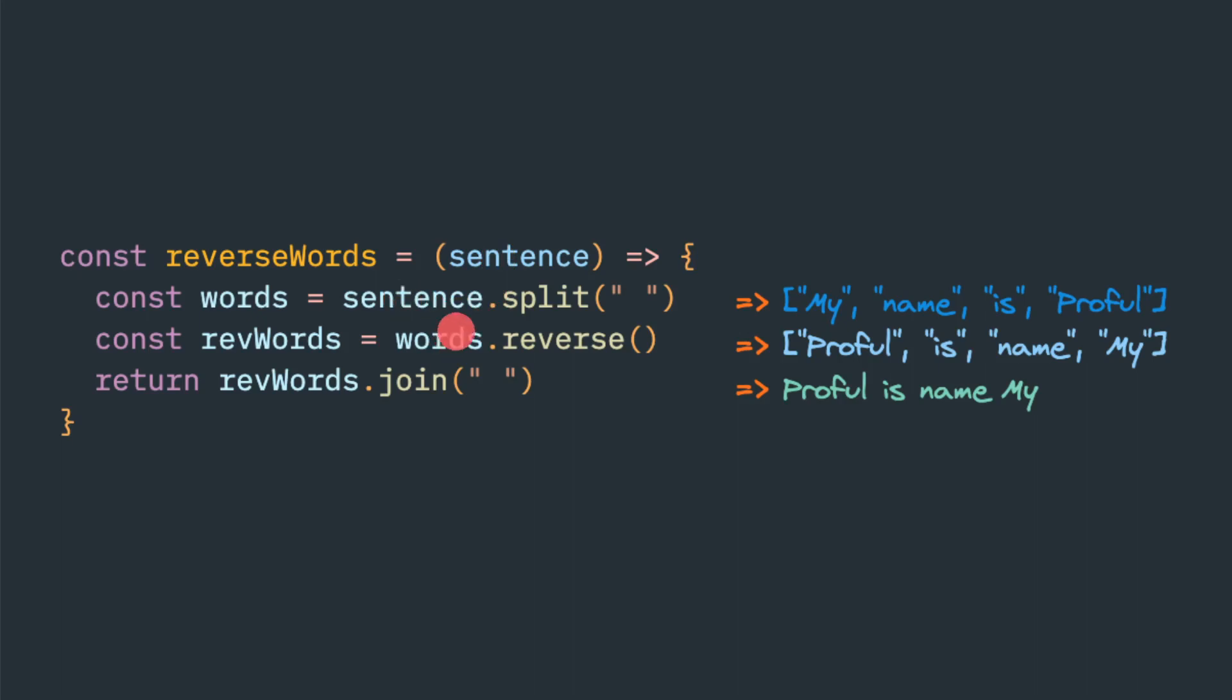The first step would be to split based upon space. So then it will convert to an array. This words will be an array. So this will look like my name is Proful.